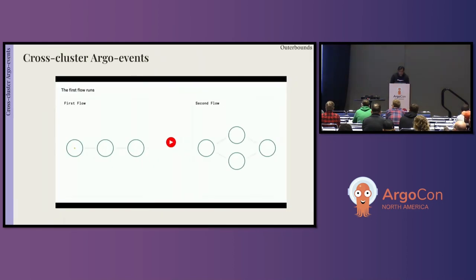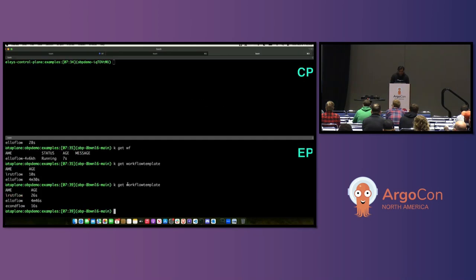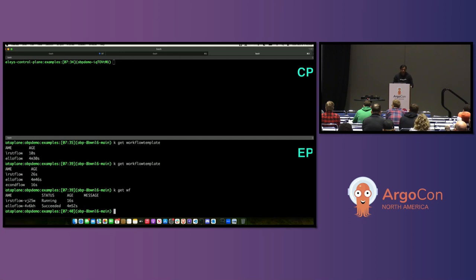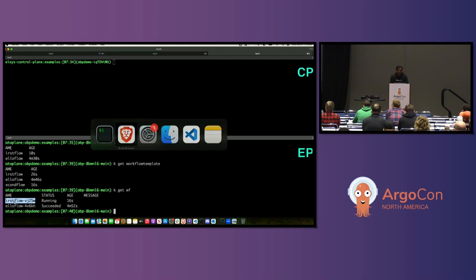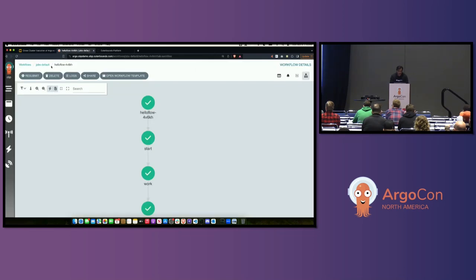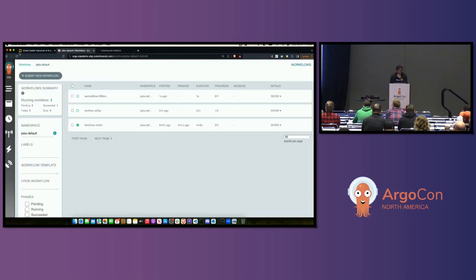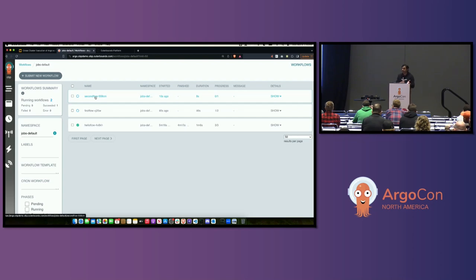Now let's go trigger first.py. When we trigger first.py, it should execute and trigger an event, which then triggers second.py. Looking at the workflows executing: HelloFlow is the first flow that ran earlier, and first flow is now running. As soon as that completes, second flow should start. You can see in the Argo UI that first flow completed its workflow, and the second flow actually got triggered based on the event that first flow completed.